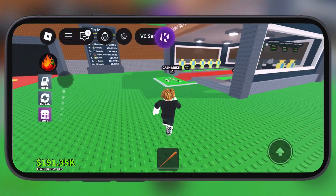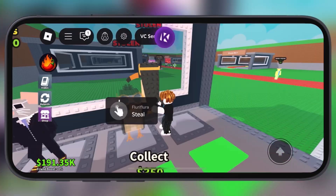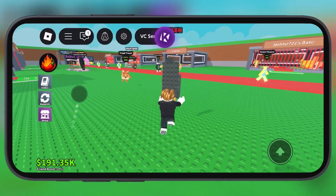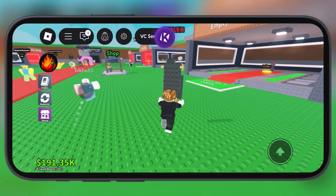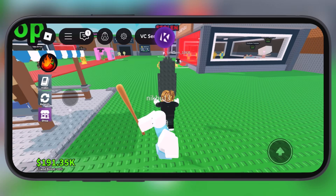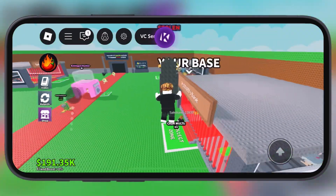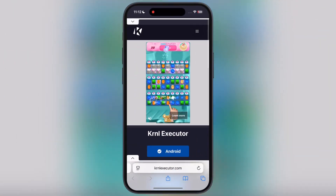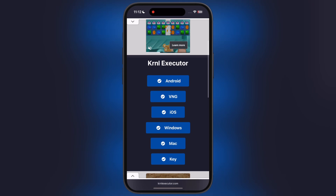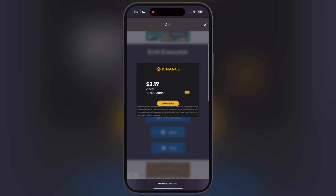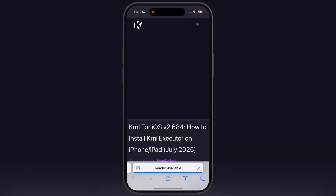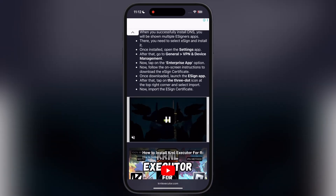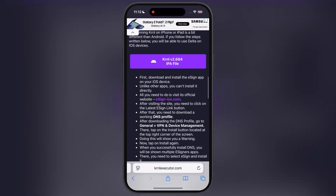In this video I will show you how to download and install the latest version of KRNL Executor on your iPhone and iPad, so make sure to watch till the end. First, visit the KRNL Executor official website — I will drop the link in the description. Tap on iOS, then on the next page scroll down and you will find the IPA file button.